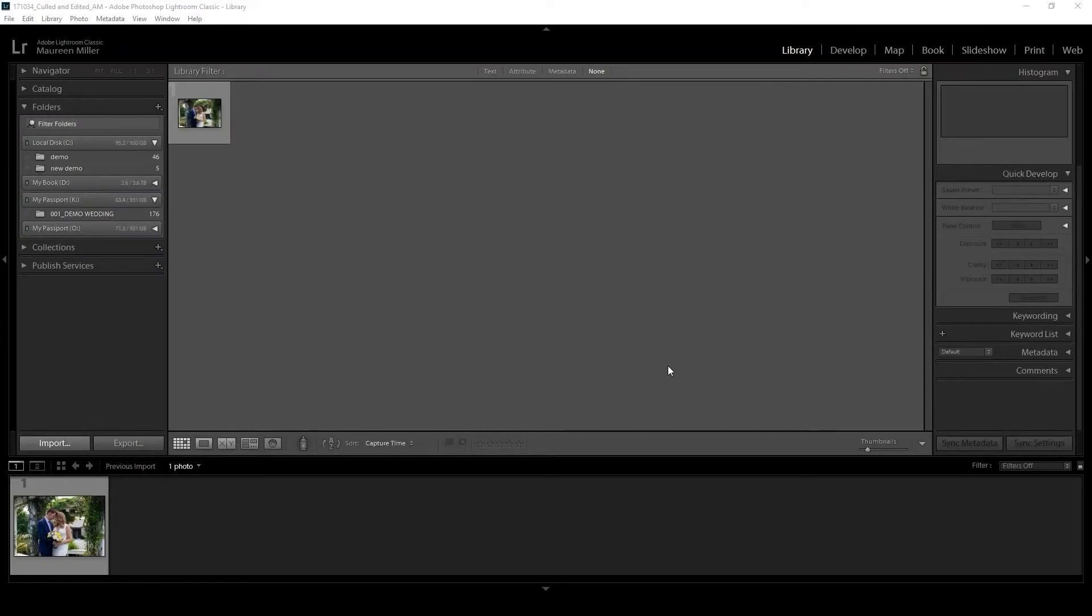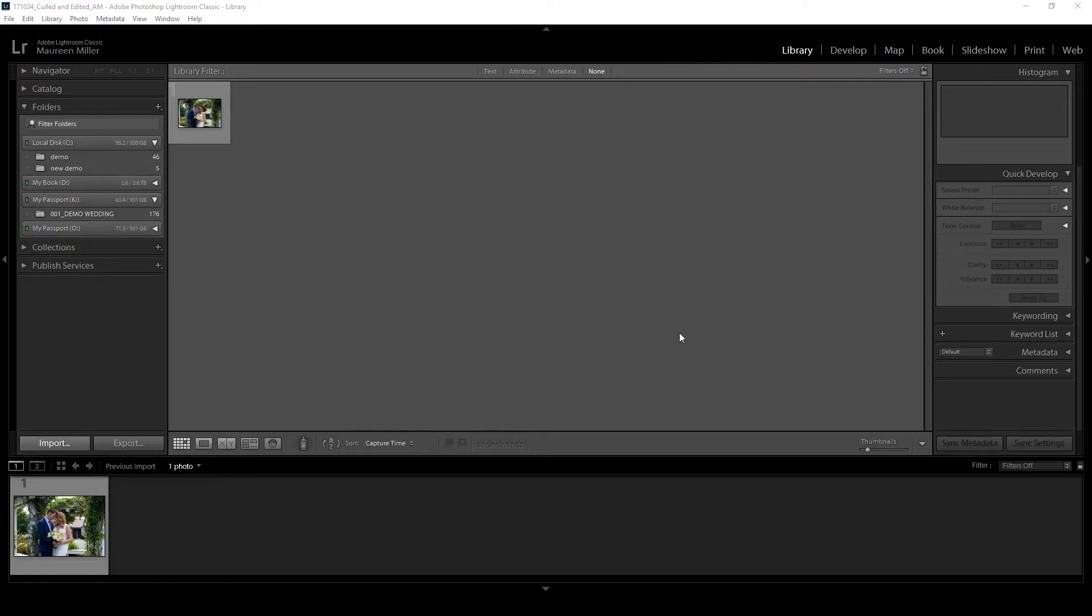Hi, in this video we're going to show you how to create smart previews in Lightroom. You're going to use smart previews, which are a smaller version of the original raw files, to send for editing and culling orders.